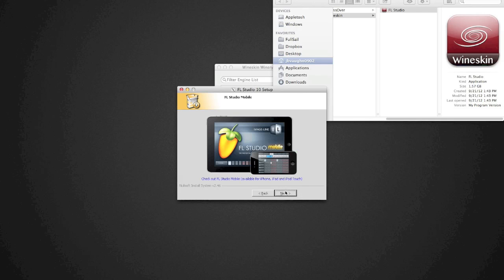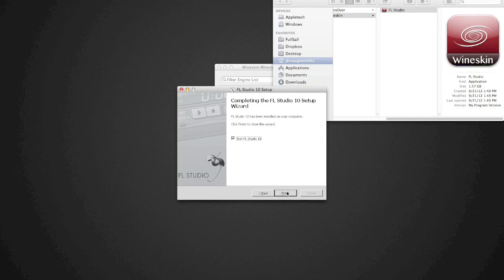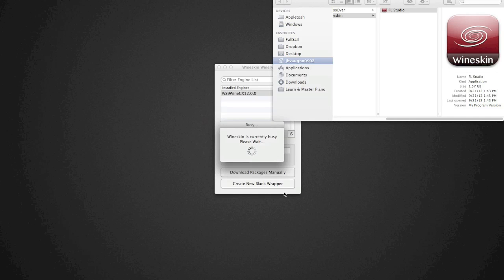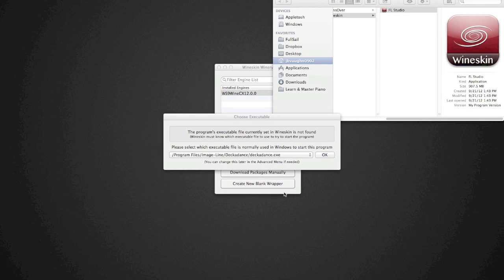Alright, next, next. We do not want to run FL Studio - uncheck that - then finish. Now we've got to wait for Wineskin to continue thinking really hard. It's going to take a little bit but not so much this time.